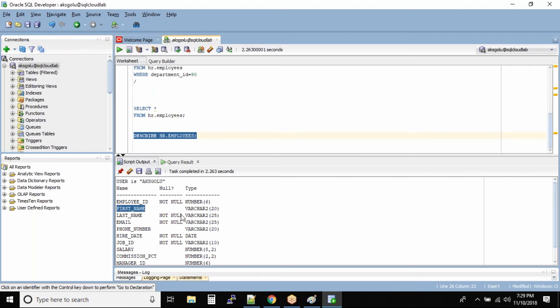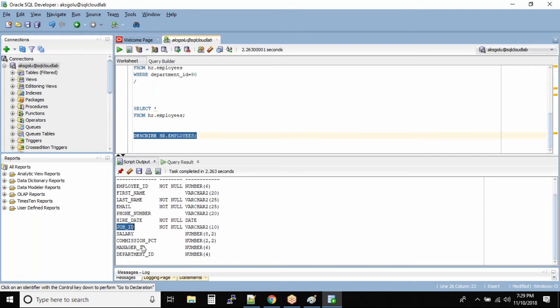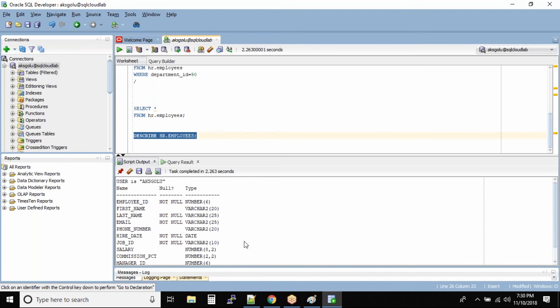We need to have some value in the last name, otherwise the record will be rejected. Same goes with email, same goes with hire date and job ID. Rest all columns can be null. Now this all depends on how the database is designed, how the tables are designed when the database architect works with the client. And this is the type of the column - that means what type of data is stored inside the columns.